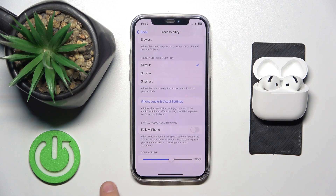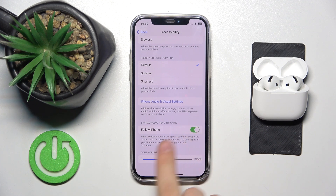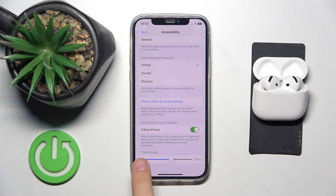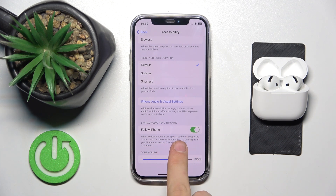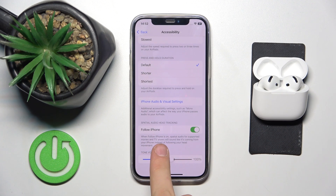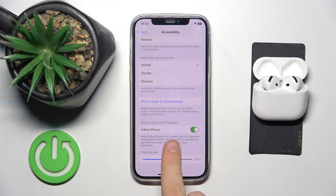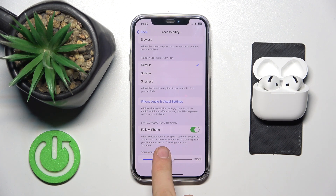Now it's enabled to follow iPhone, but you can either disable it or enable it. When Follow iPhone is on, spatial audio for supported movies and TV shows will sound like it's coming from your iPhone instead of following your head movement.